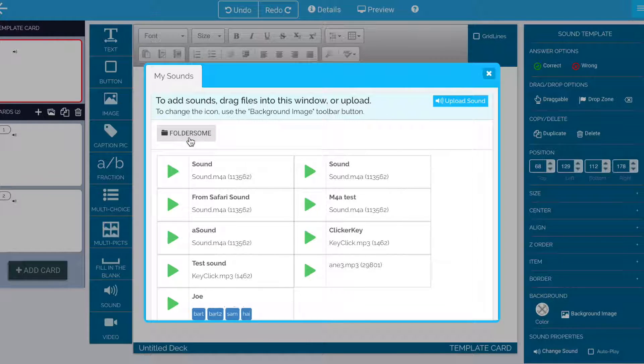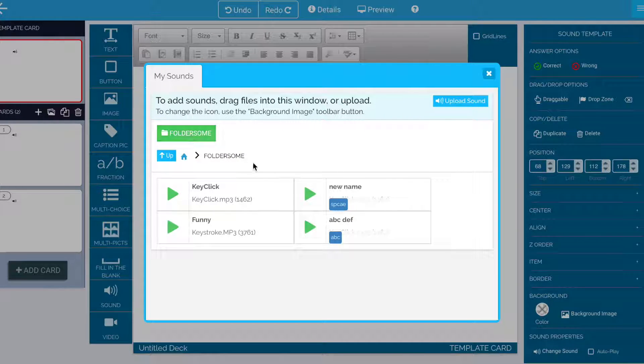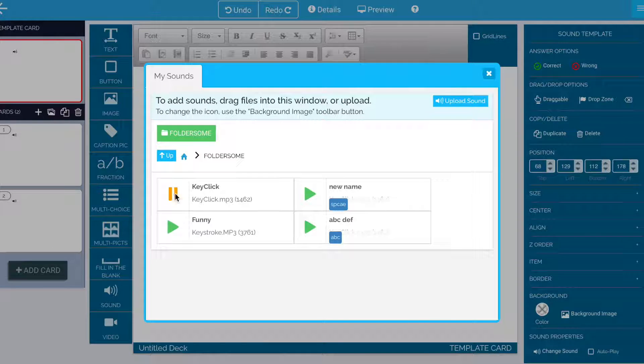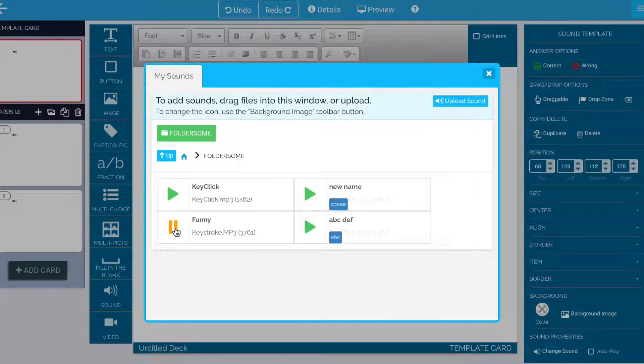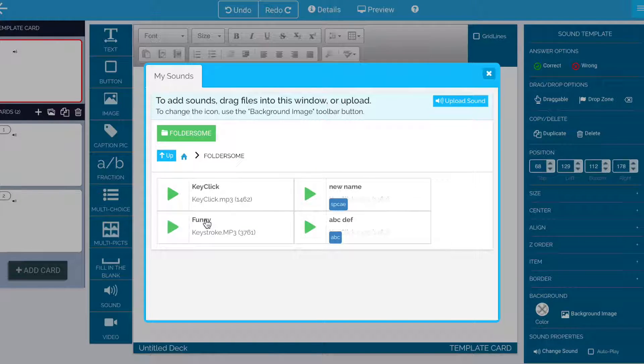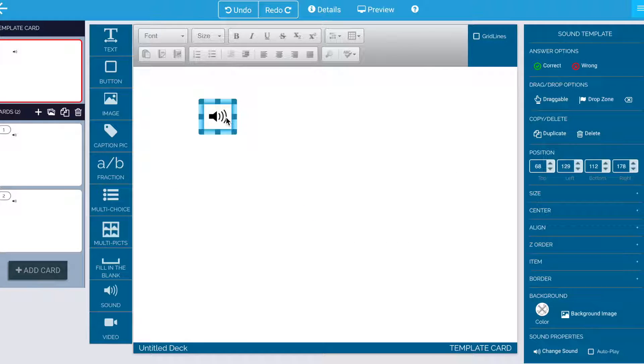So just like the image picker that we're familiar with, this is the sound picker. And I can go into this folder, preview a sound, I click it. You might not be able to hear it. My microphone might not be picking that up, but I can preview the sound there. Let's say I like this one funny. I select it and there it is, it's attached to that guy.